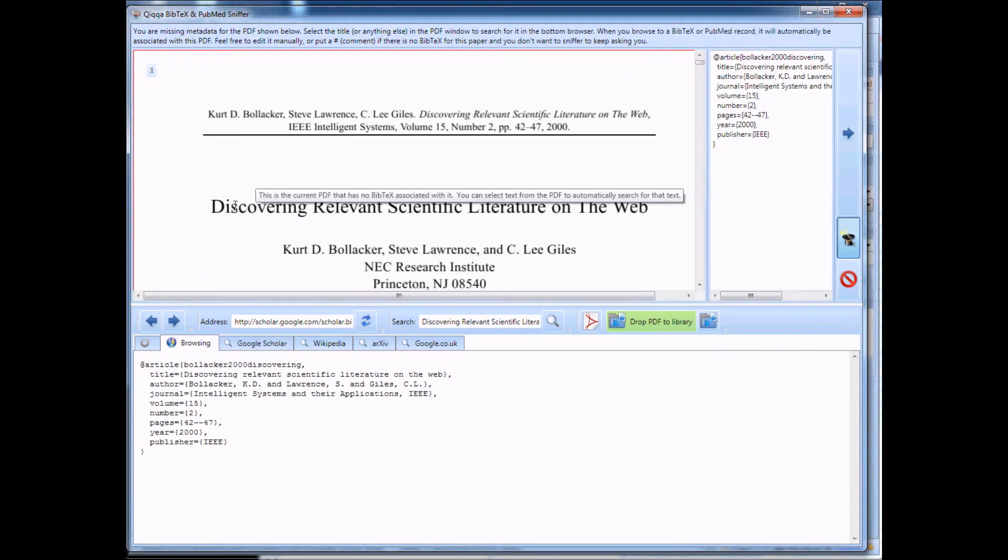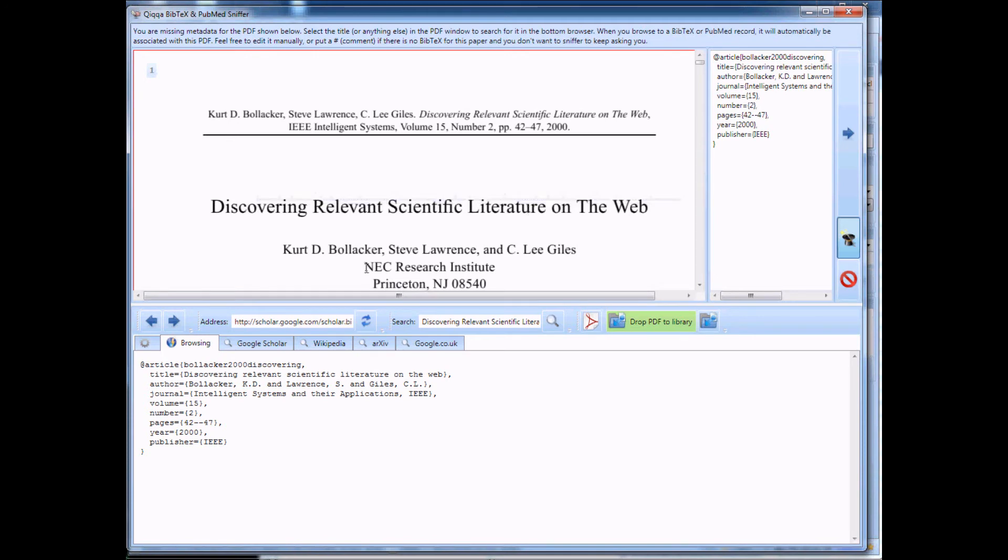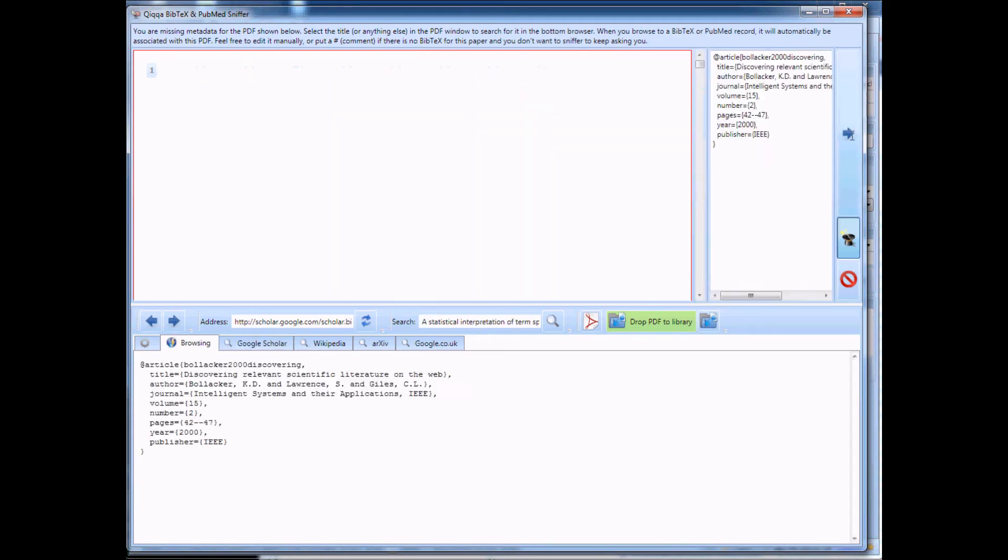There we go. Check the title, Discovering Relevant Scientific Literature by Bolica. There it is in the Bibtex. Next.